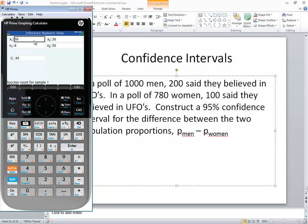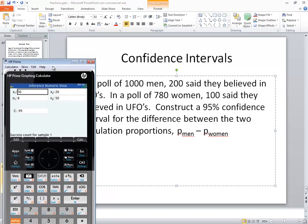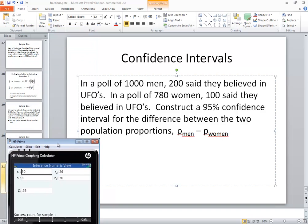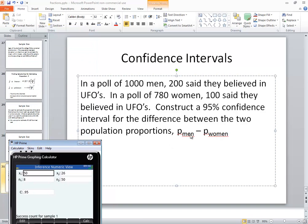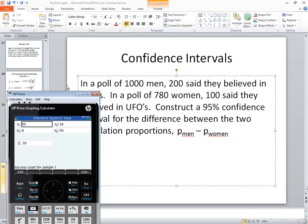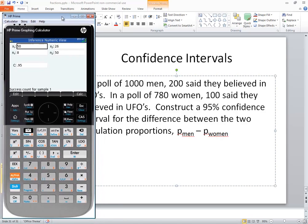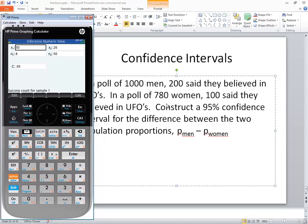You see it's asking me for x1, n1. And x1 and n1 are based upon which one comes first. Like in my example, the men I put first, which means I would use the values for the men in x1 and n1. So in a poll of 1,000 men, 200. So I'll put 200.